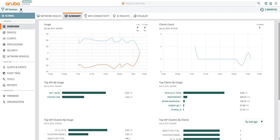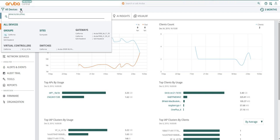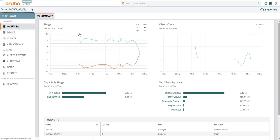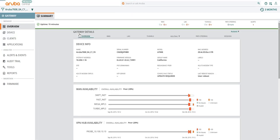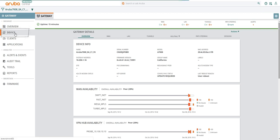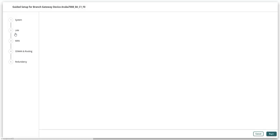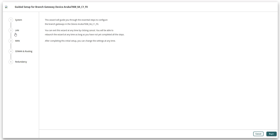From the context filter, select a gateway that you want to configure. You will notice that the context changed to gateway. Under manage, click on device. This will invoke the guided setup for the selected branch gateway.